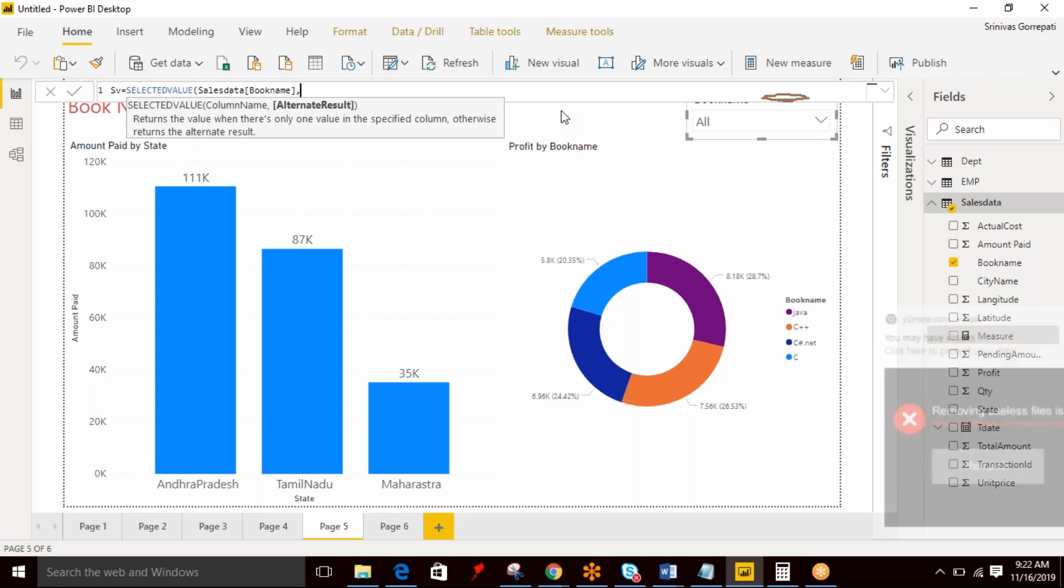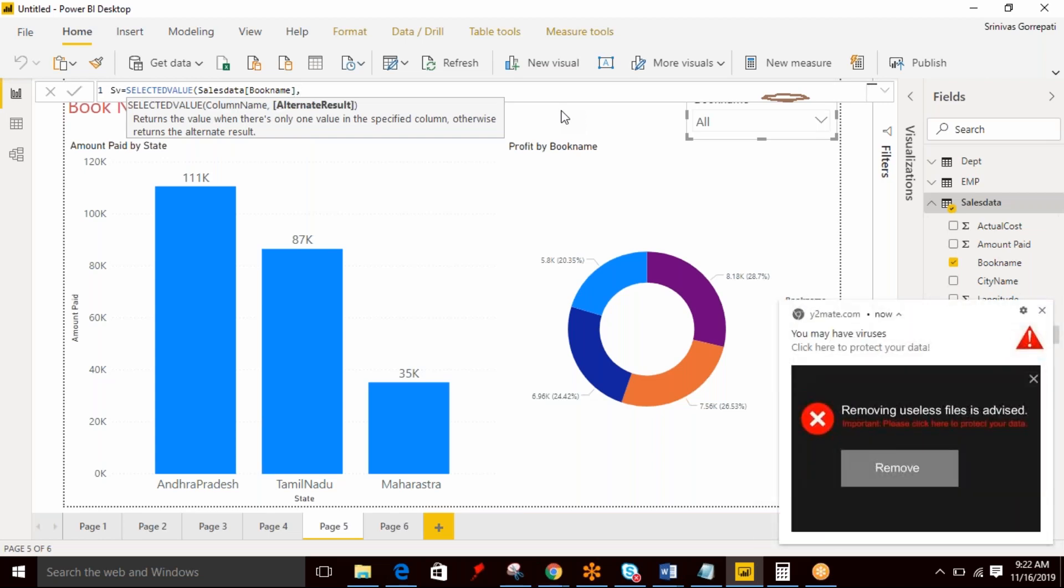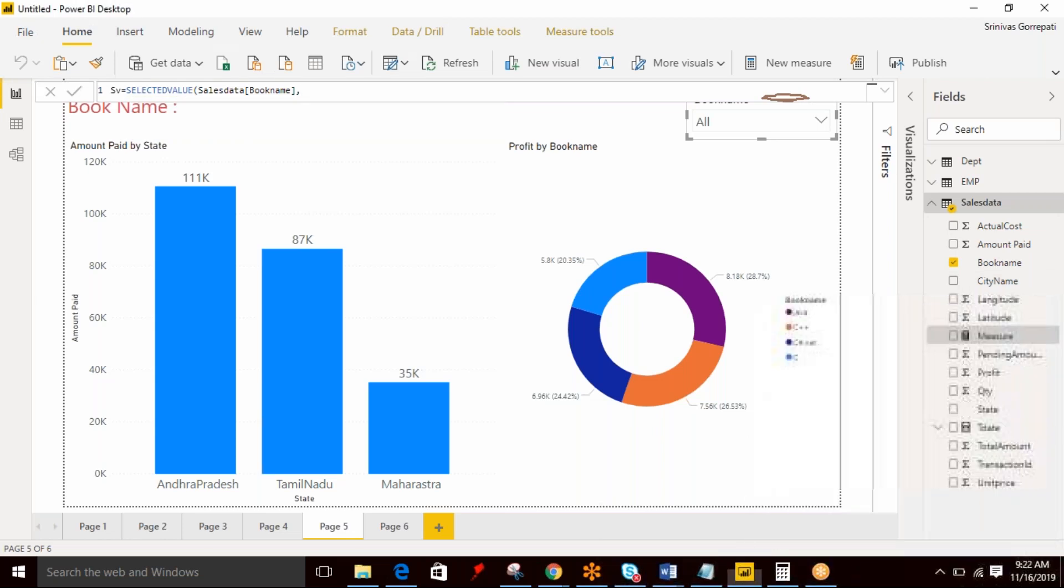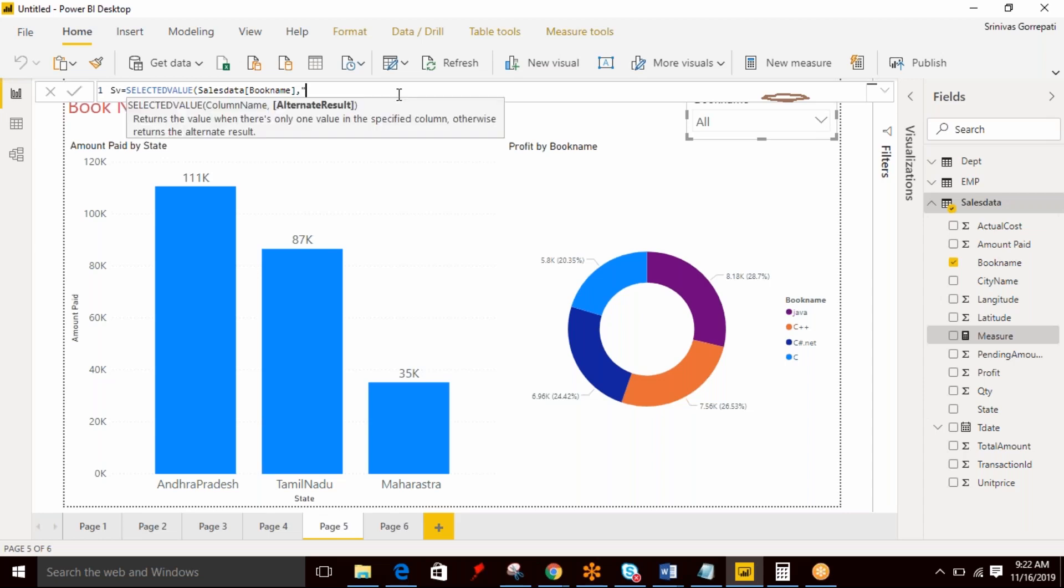And alternate result. Alternate result is if you are not selecting any value or if you select more than one value, what you want to represent. I just want to represent 'All'.